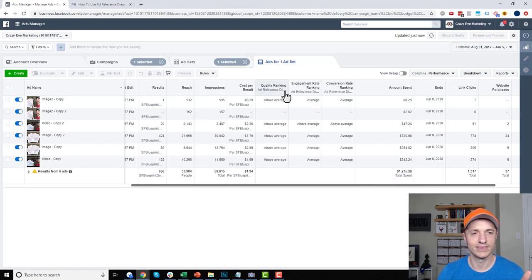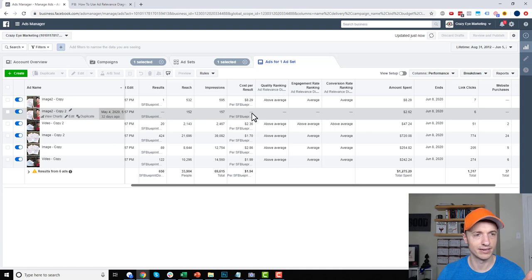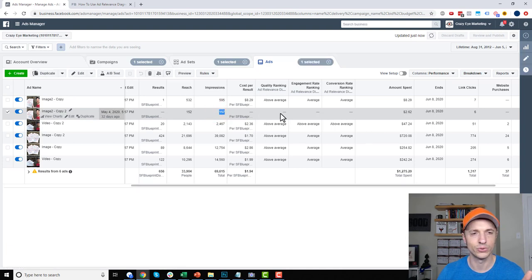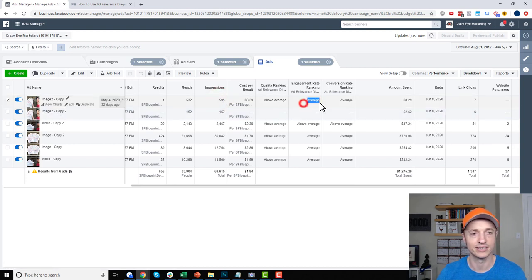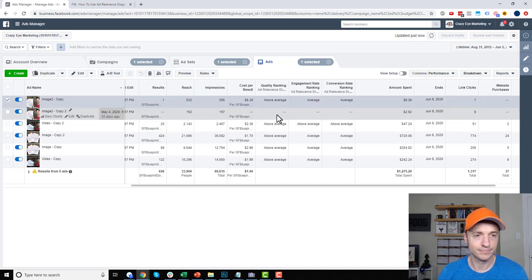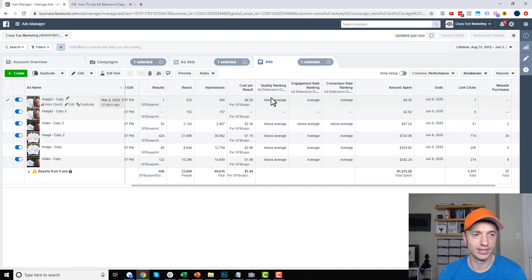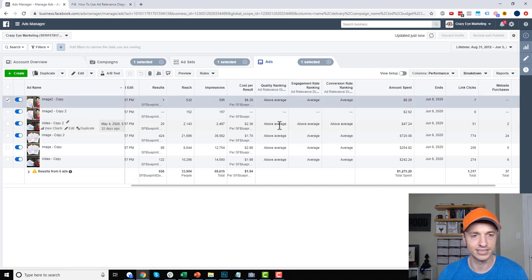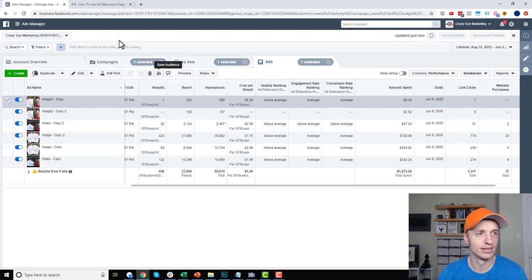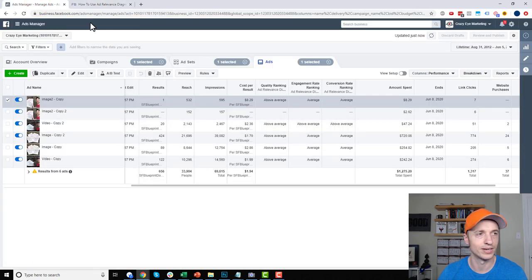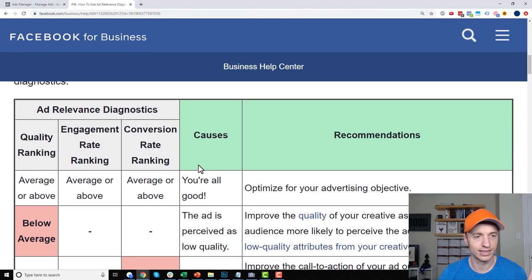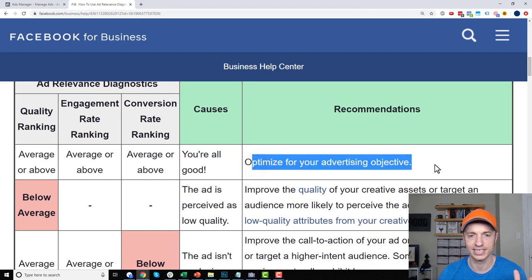Once you have enough impressions, the rankings will appear. For example, 157 impressions was not enough to generate the rankings, but at 595 it did — so maybe the threshold is around 500 to 1,000. Here I have some ads that have been running, and I have scores showing above average and average across the board.